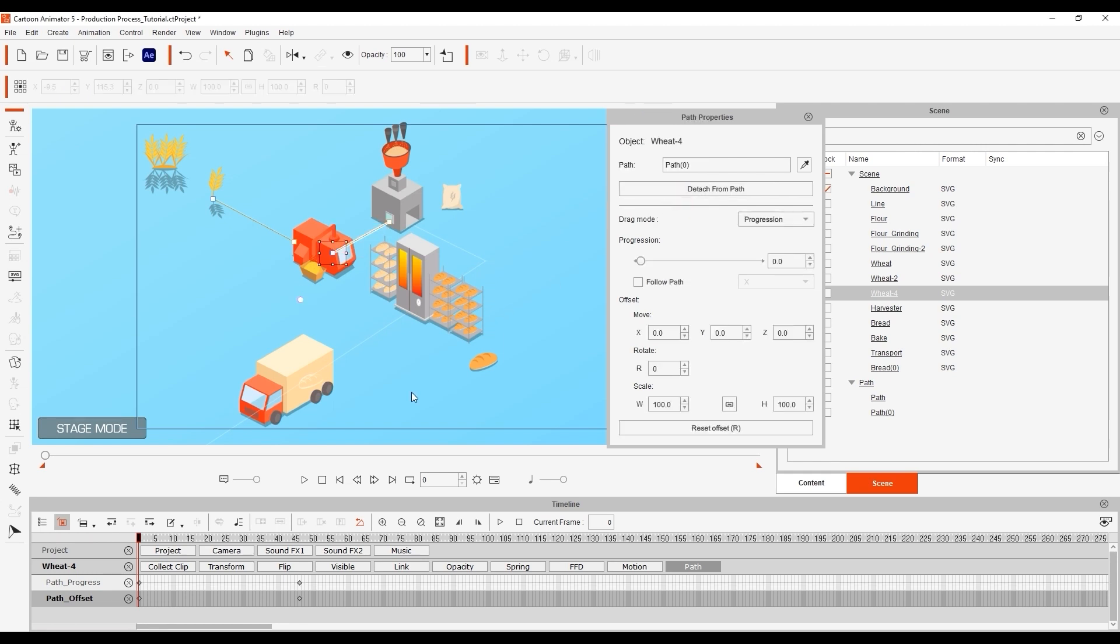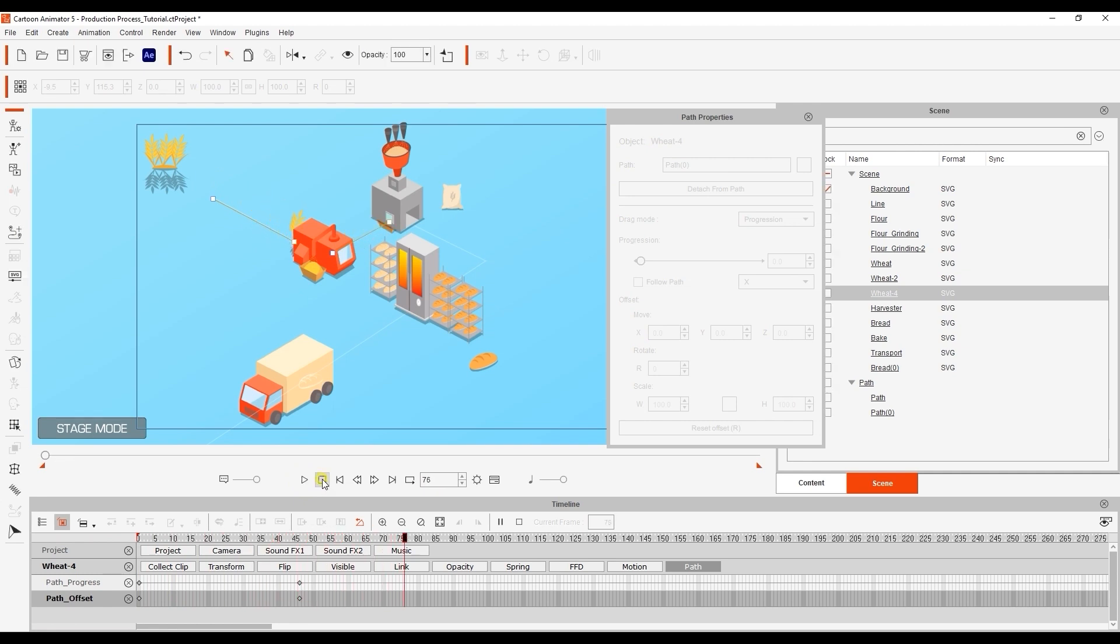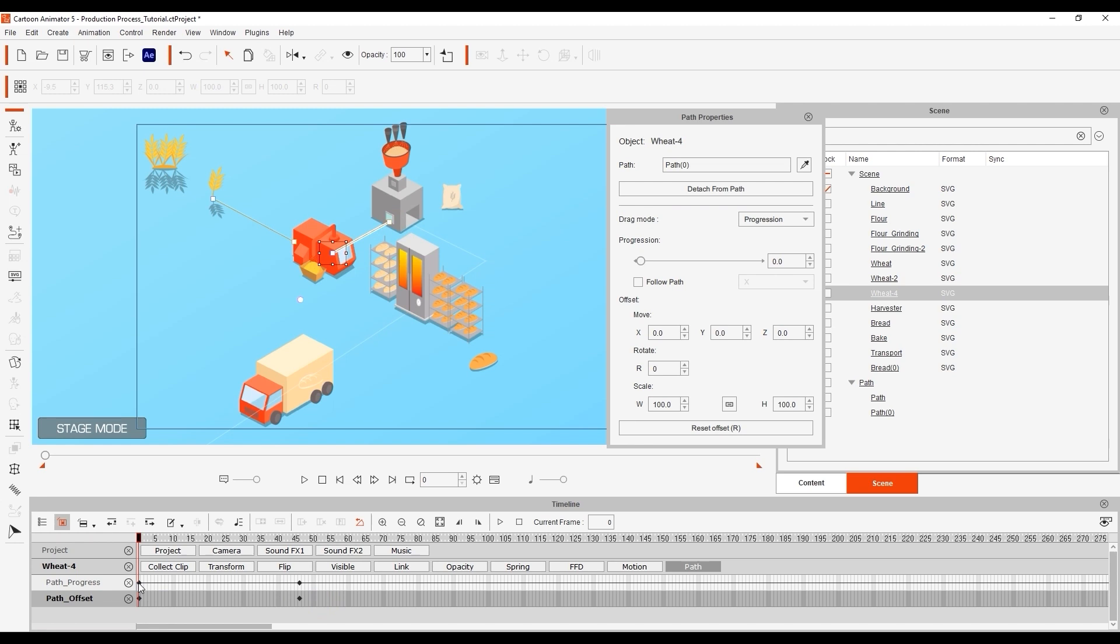The raw and harvested wheat props will now depart and arrive at their destinations at the same time. I want the harvested wheat to only leave after the raw wheat has arrived so I'll click and drag the path progress keyframe further down. However now it takes a while to get to the initial path position.